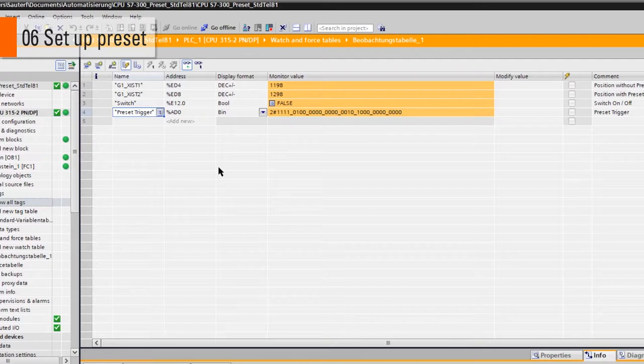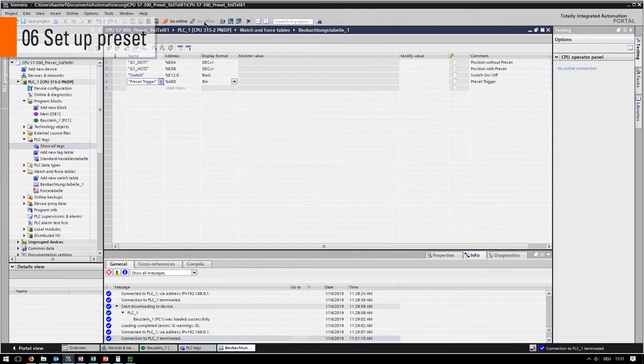If you want to have an absolute preset, the only thing that has to be changed is the hex value of the input.